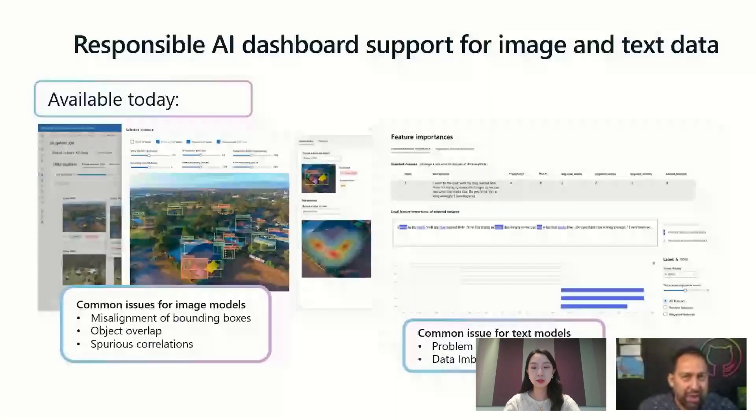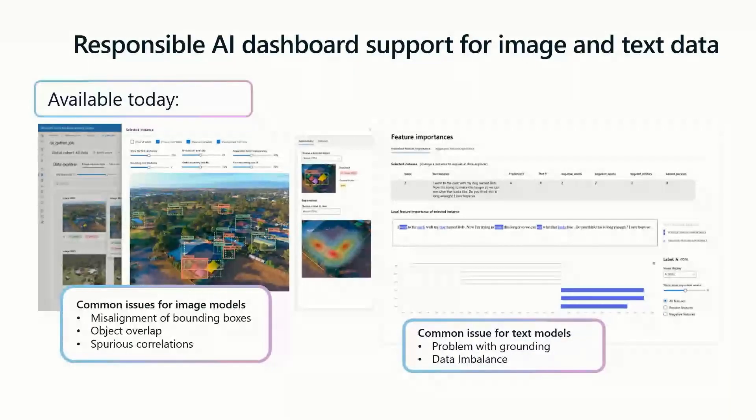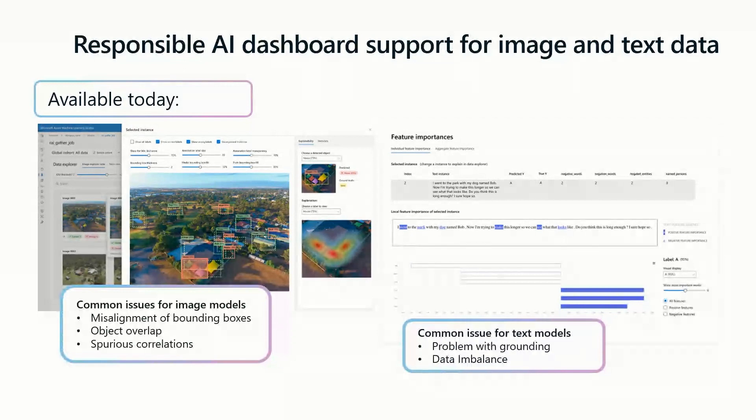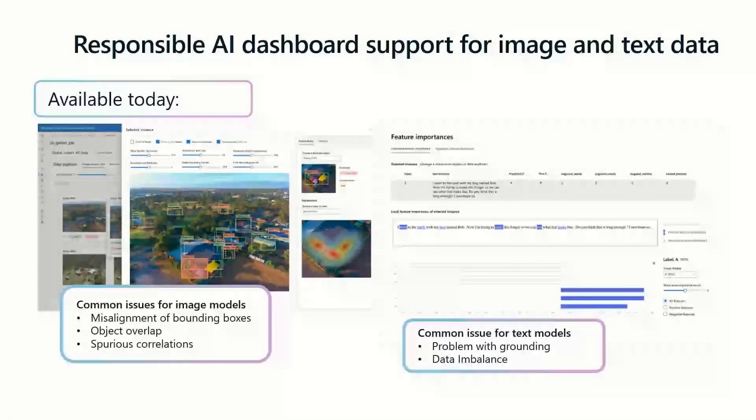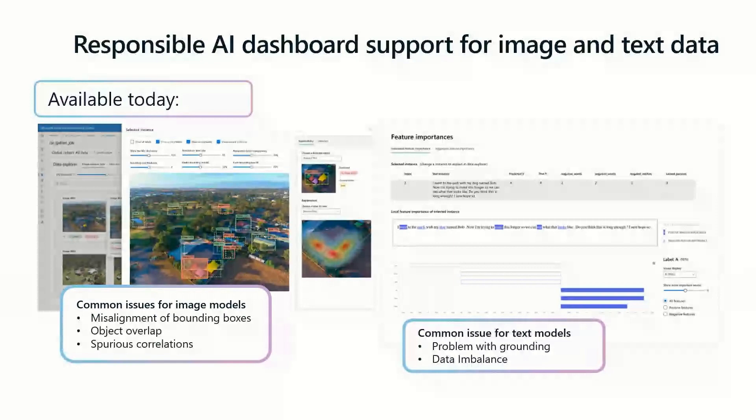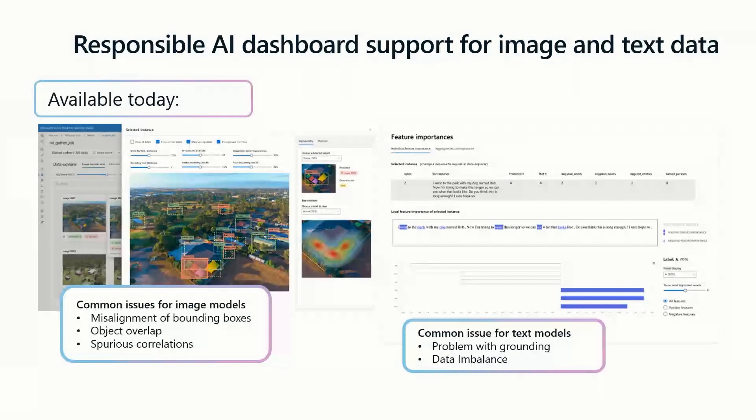Imagine you are working on an object detection model. You may encounter issues like misalignment of bounding boxes, object overlap, or spurious correlations. Or when you are working on a text classification model, the model does not focus on the right parts of the text to make prediction. In this case, the new dashboard can help you identify, measure, and mitigate this issue with our rich visualizations, metadata support, and enable the entire human-in-the-loop debugging experience.